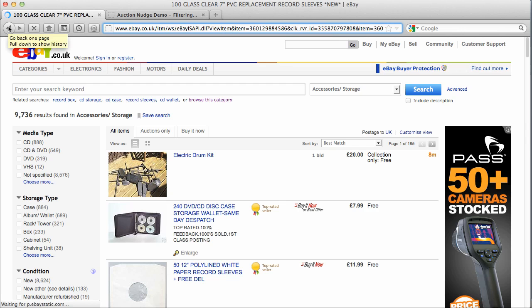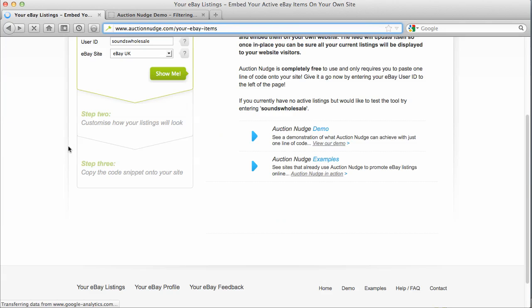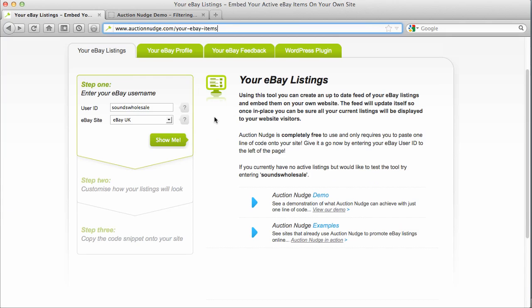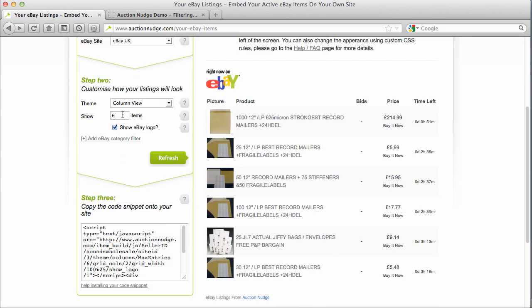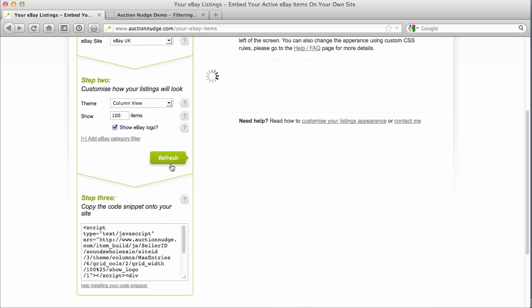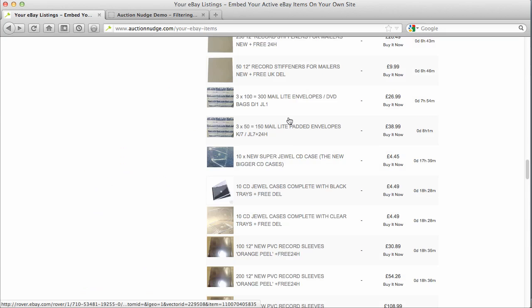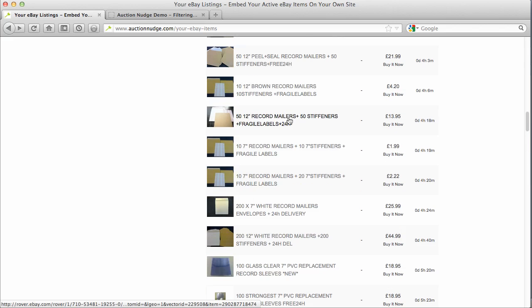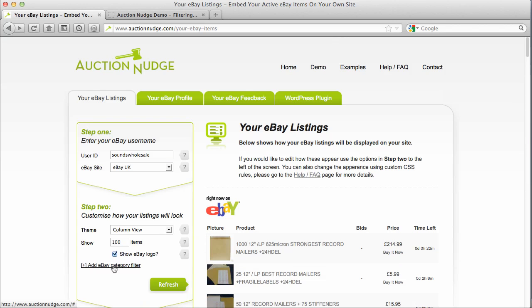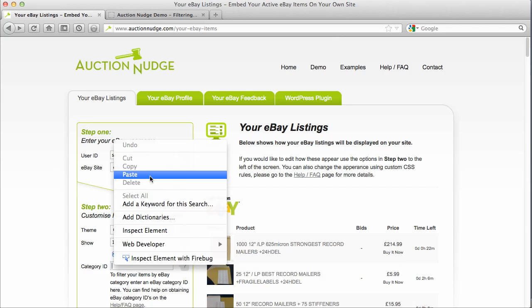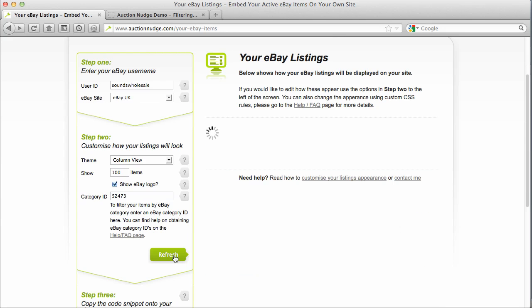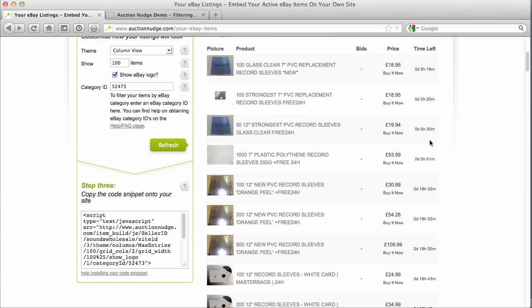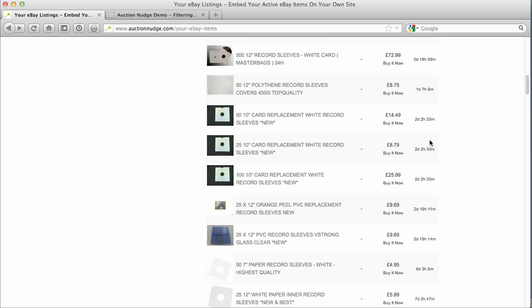We're going to go back to Auction Nudge. So we're back on our form where we generate our snippets. I went off the page so I just need to type these details in again. We're showing a hundred items here — as I said before, we're actually viewing all of the items. So what we need to do is enter the category ID that we just copied for those record sleeves and refresh. Now listed is just the things that this eBay member has listed in that specific category.